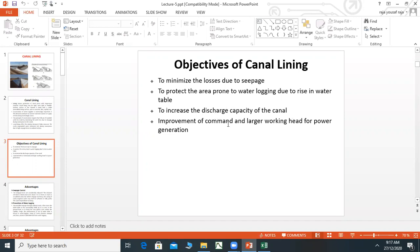Improvement of command area and a larger working head for power generation. The command area will also be improved.